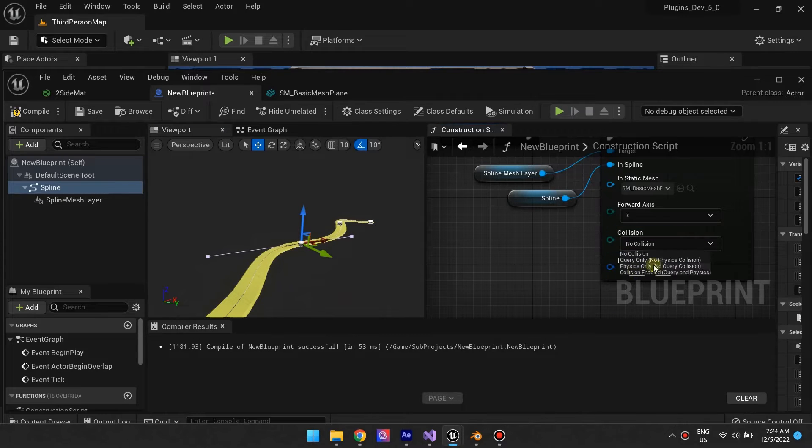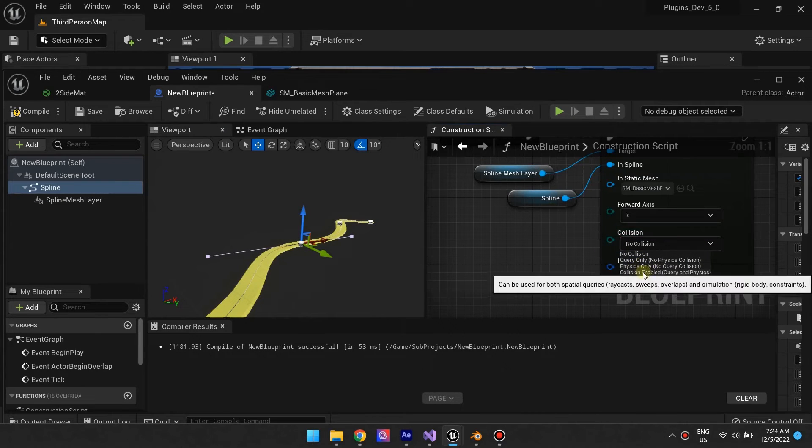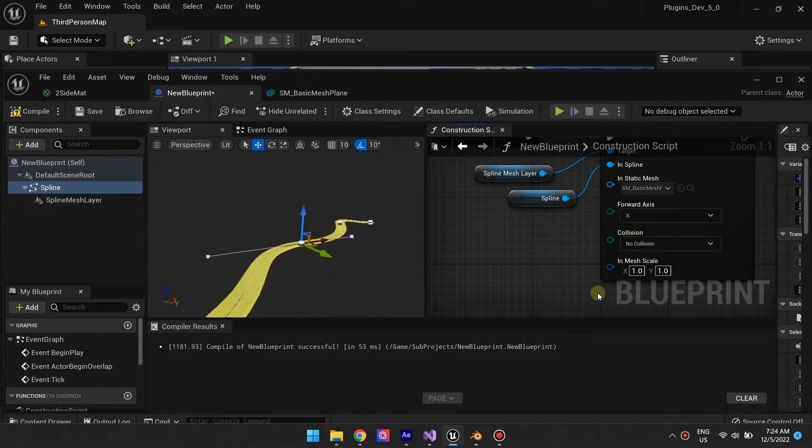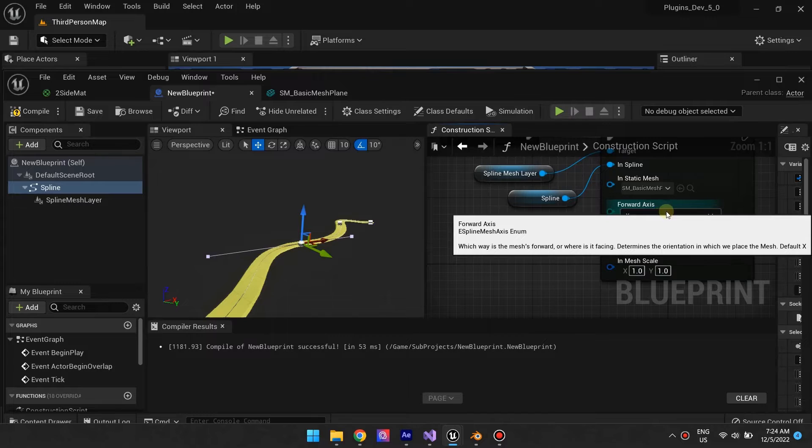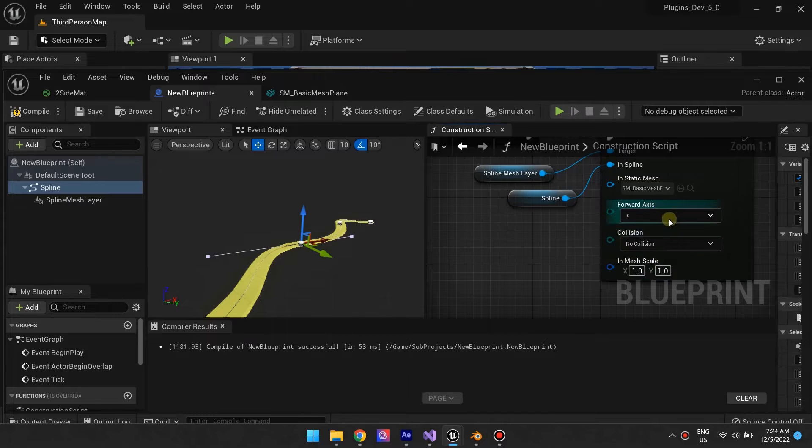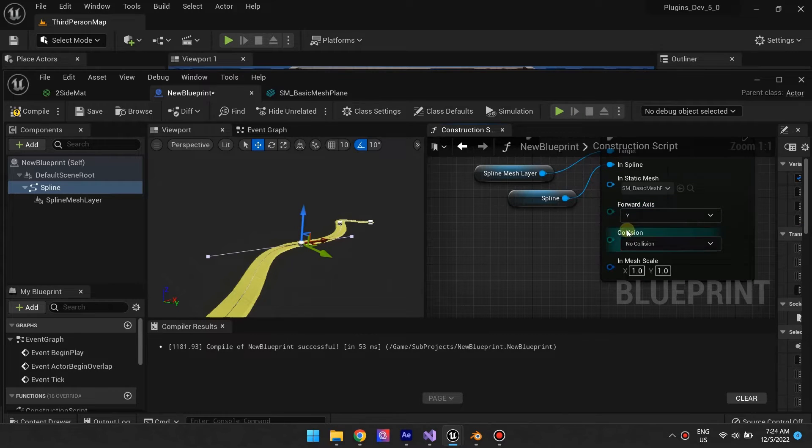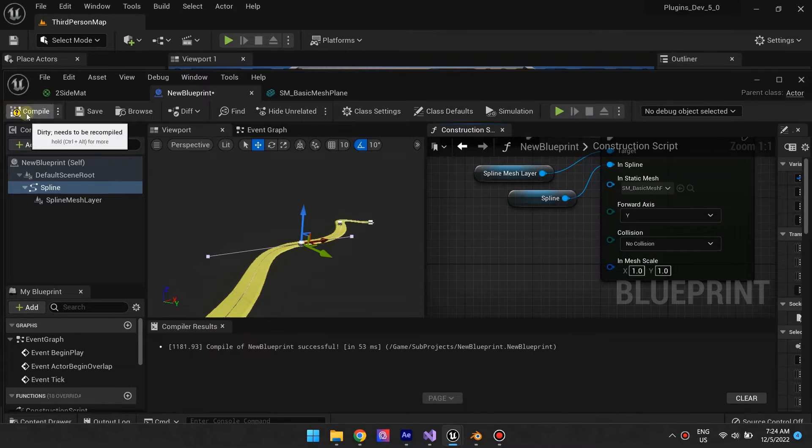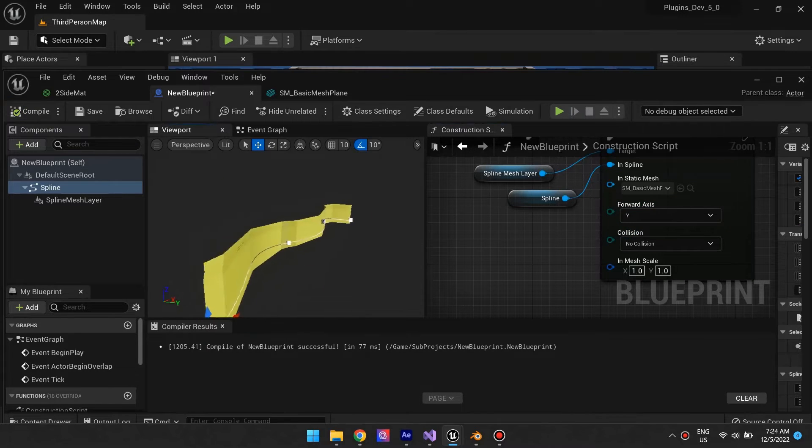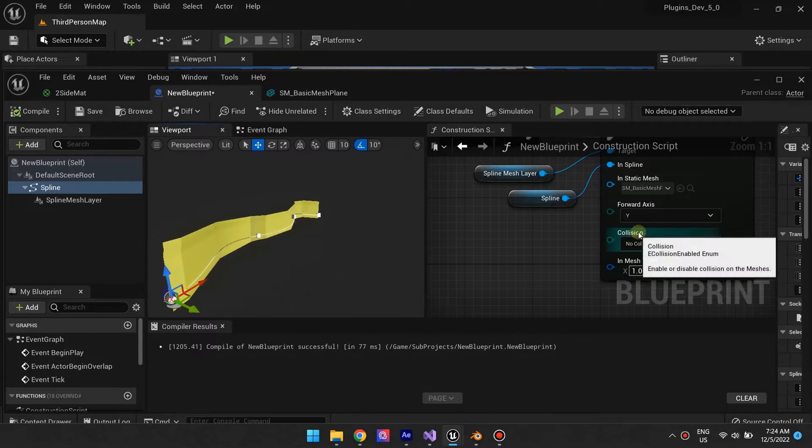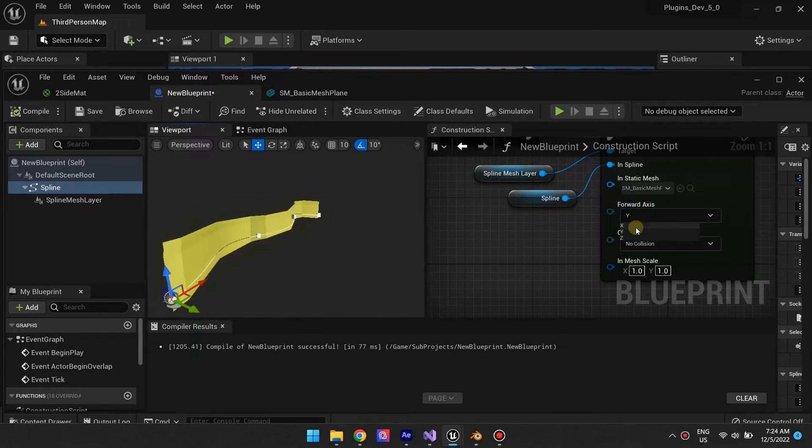The function also takes in inputs to control collision, which axis of the mesh to use, and the scale of the mesh. You can play with these settings to see what they do.